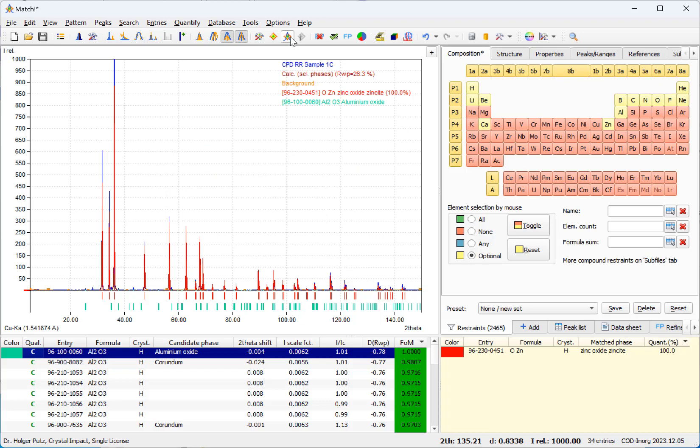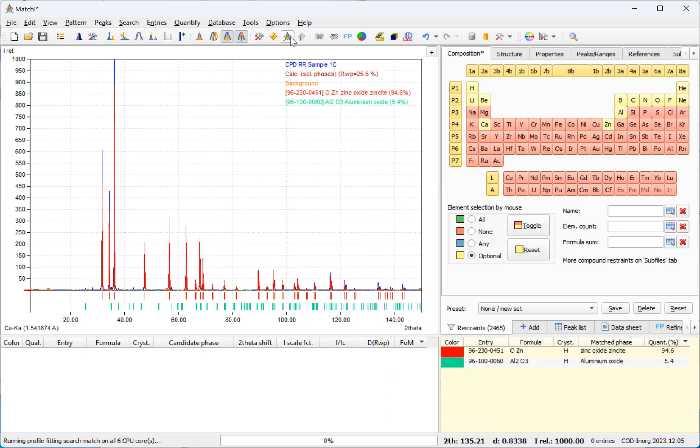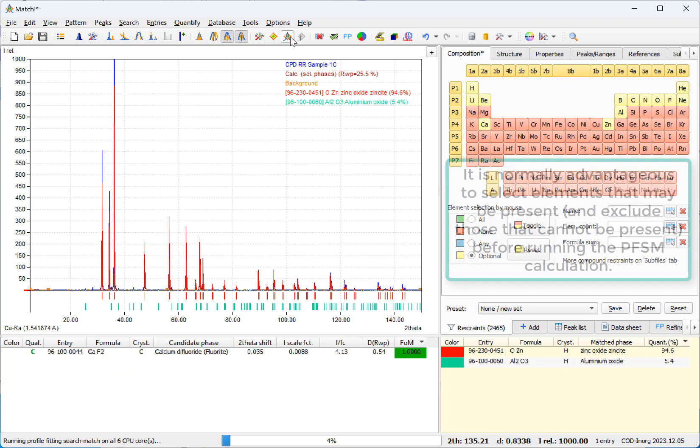Okay, the second phase has been determined, aluminium oxide, and we can also select it as matching.